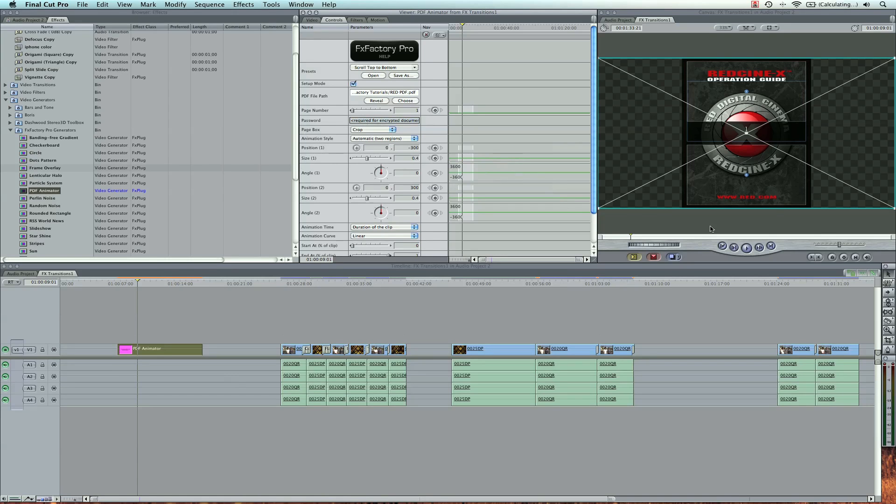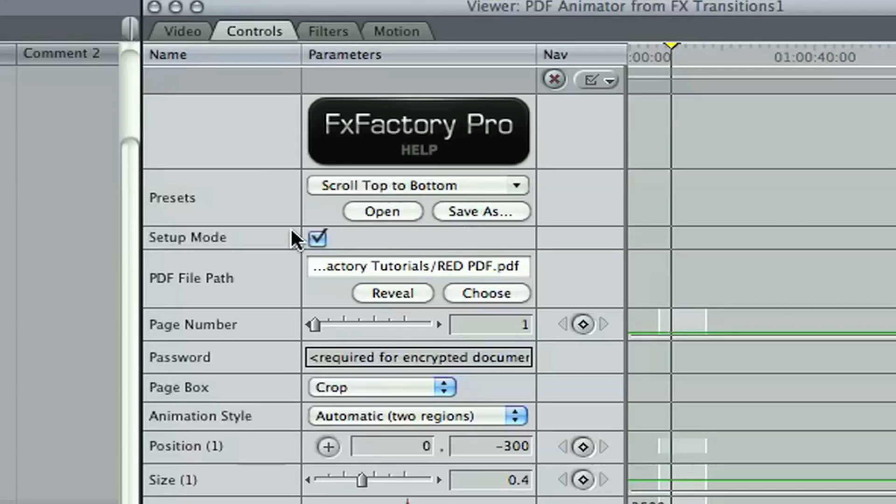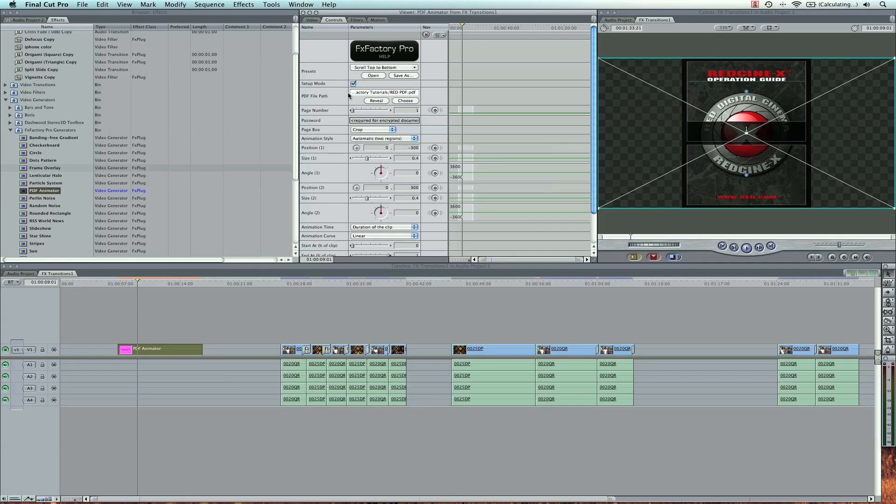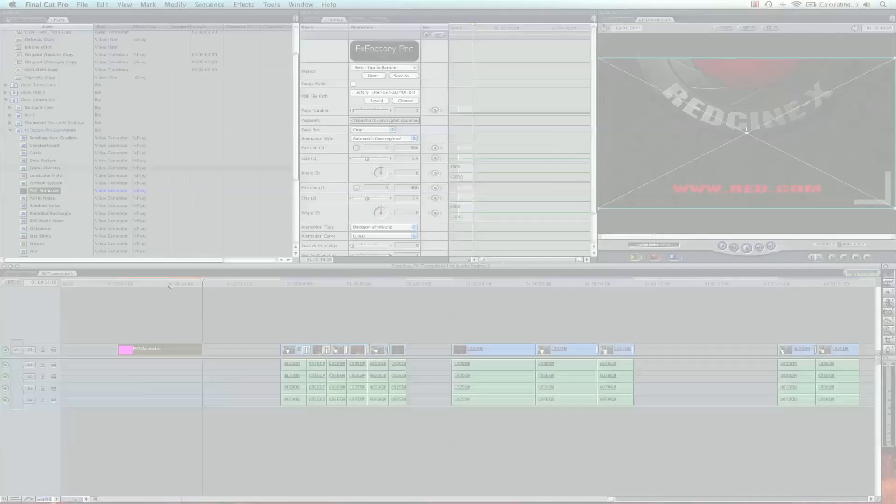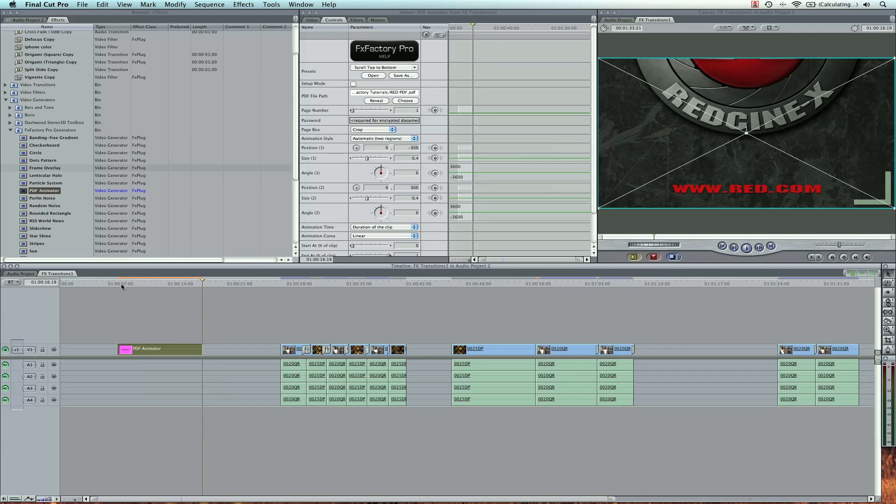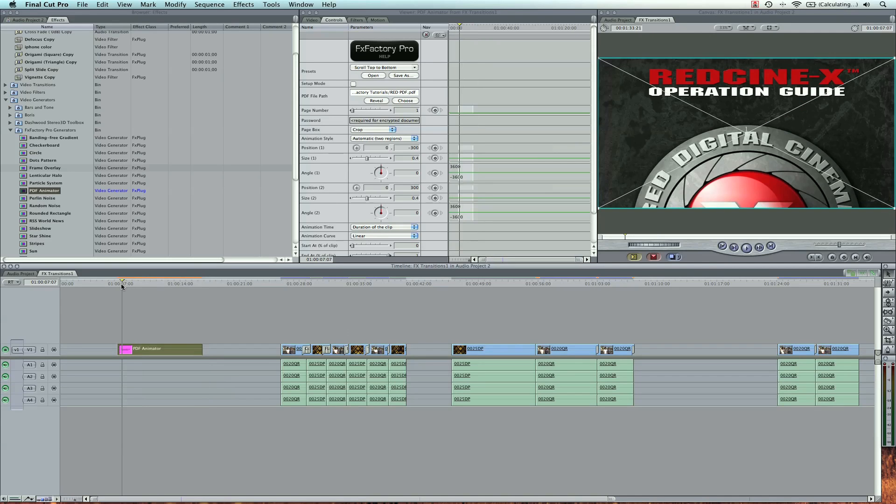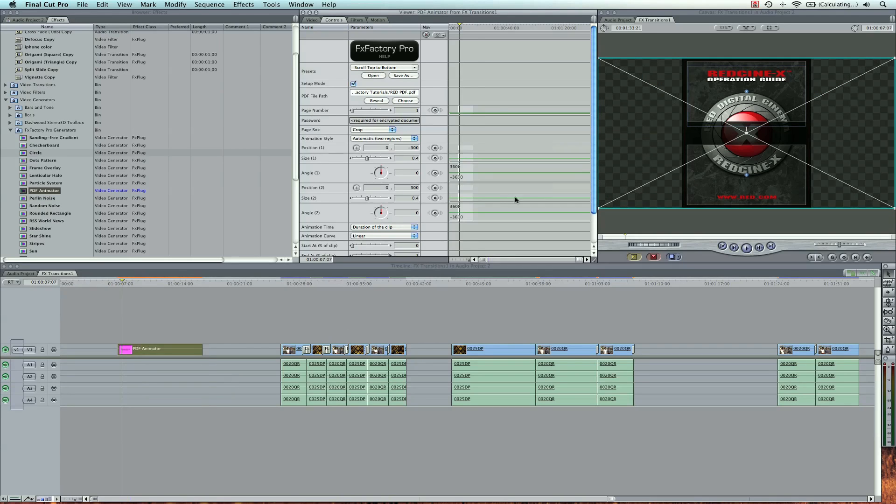Now I need to explain that this you're seeing here in the canvas is not the final view you're going to see. This is actually a setup mode, and you can see it corresponds to this check box right here in the controls. So if I check it, now in the canvas we're seeing the final video. Okay, so if I wanted to change any bit of the animation, I'm going to check the setup mode.